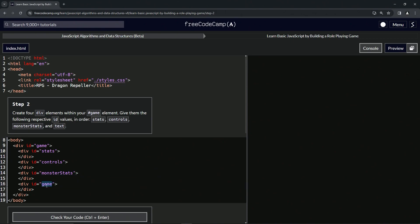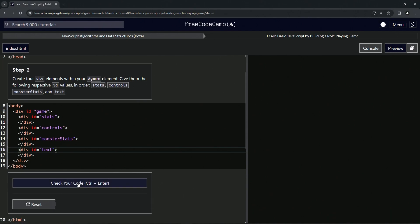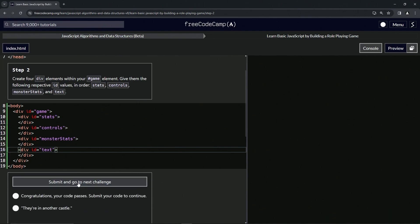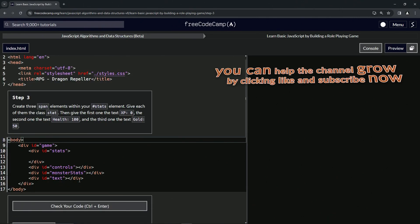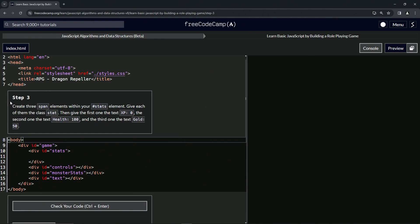This fourth game, let's change it to text. All right, that should do it. So let's check the code. Looks good and submit it. All right, now we're on to step three and we'll see you next time.